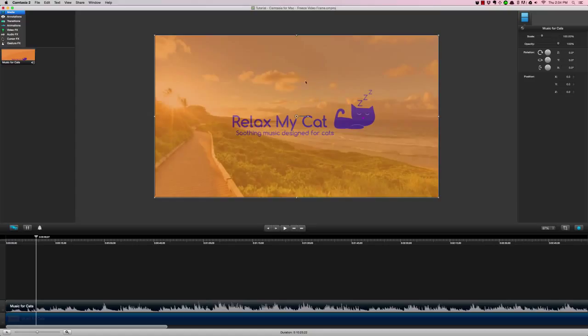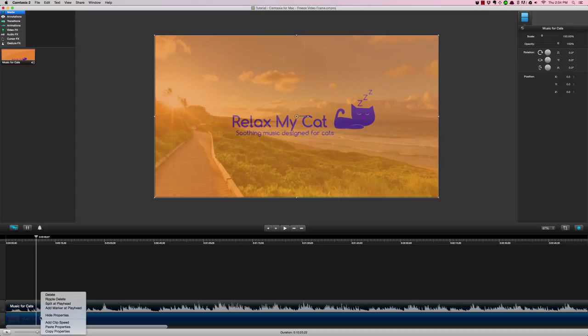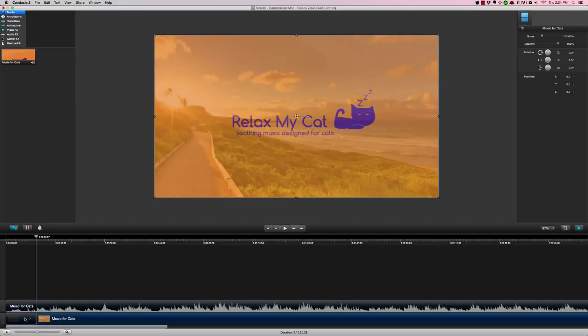I'm going to do it here at this fade transition. You will want to right-click and then split at playhead. The reason for that is you're going to want to give some space